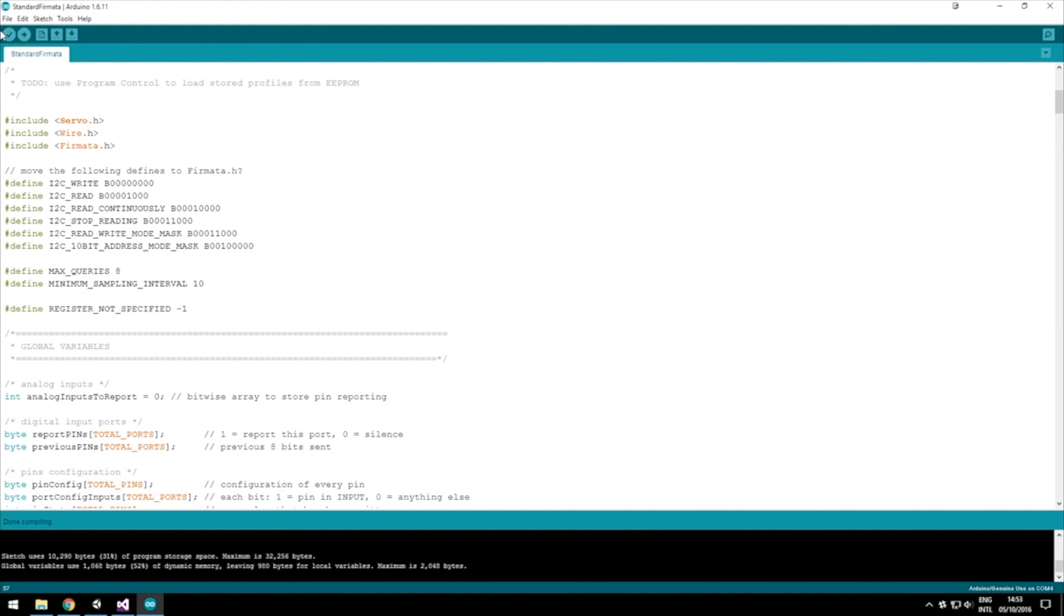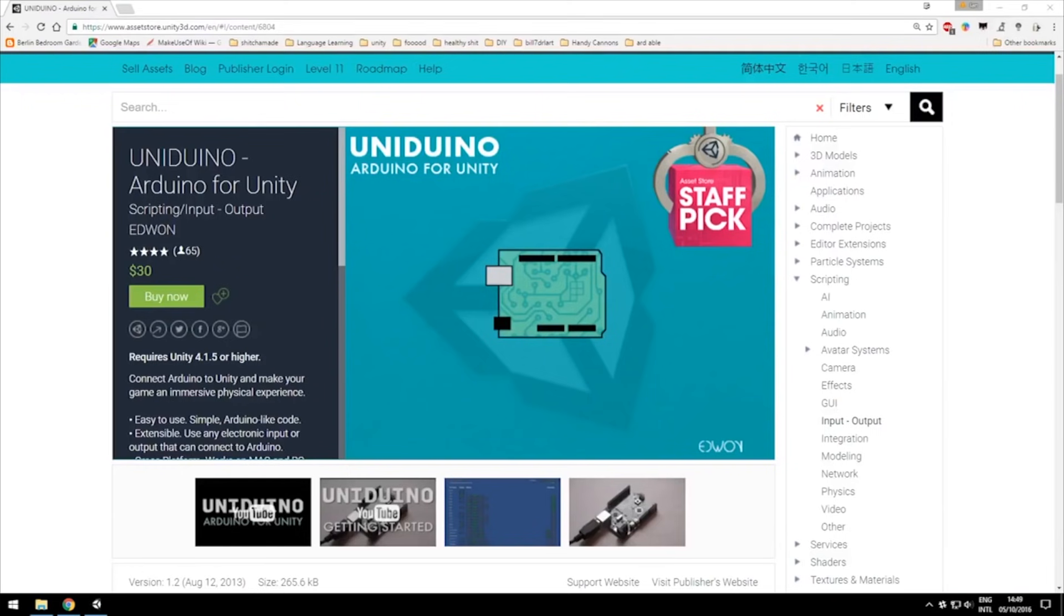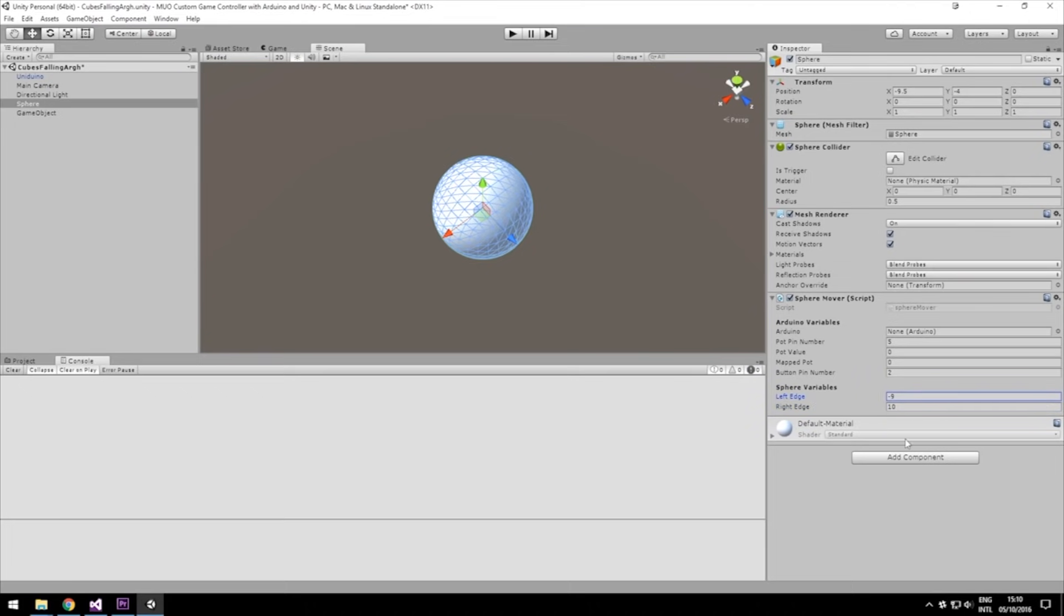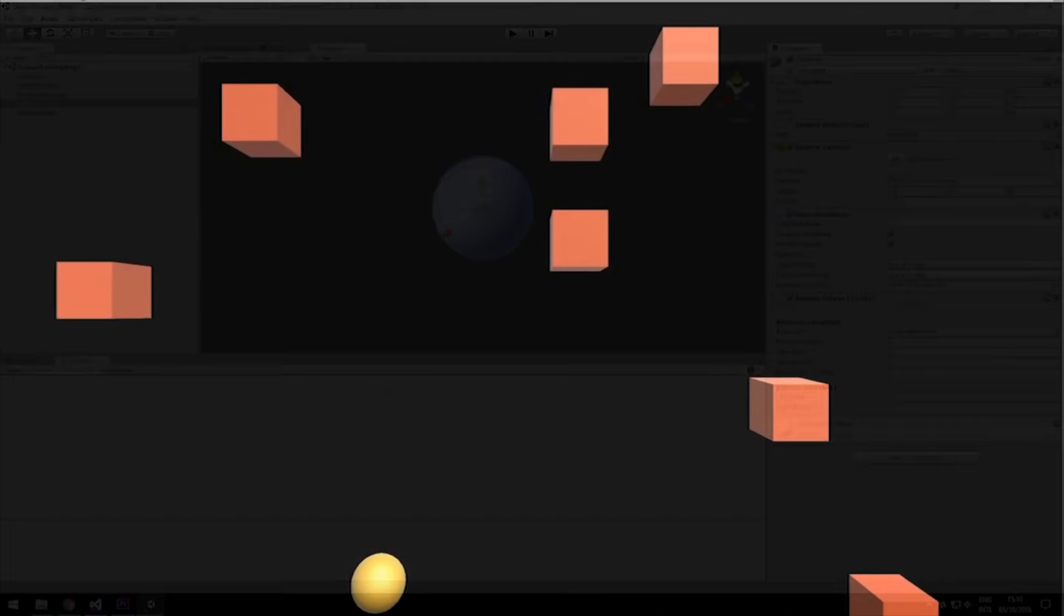We'll also go over setting up the Arduino, getting the Uniduino asset from the asset store and some simple coding and work in the Unity editor in order to make a game so you can test your controller.